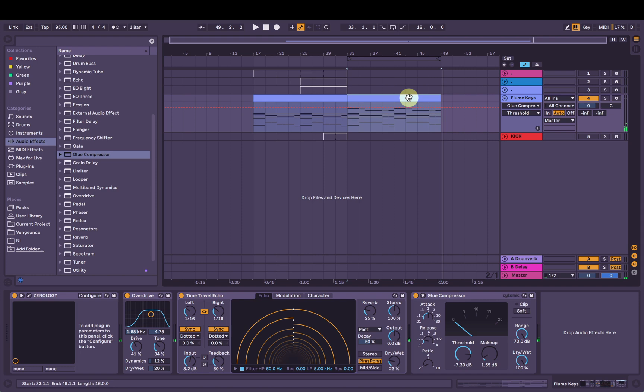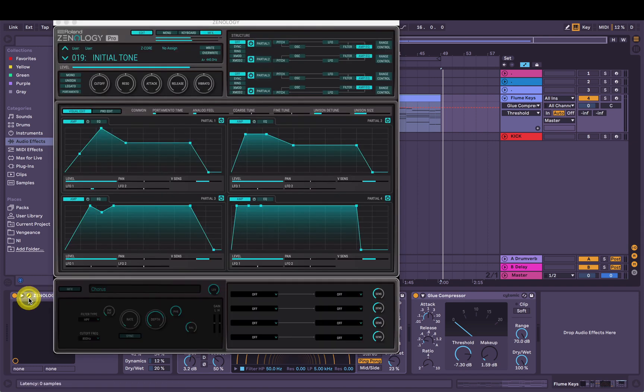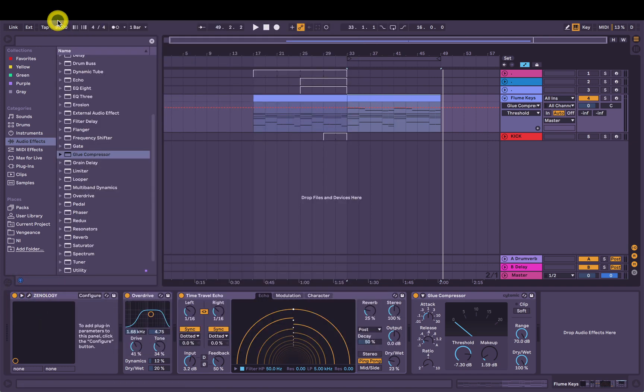So that's how you make a big orchestral string style pad in Roland's Xenology Pro software synthesizer. Thanks for watching.